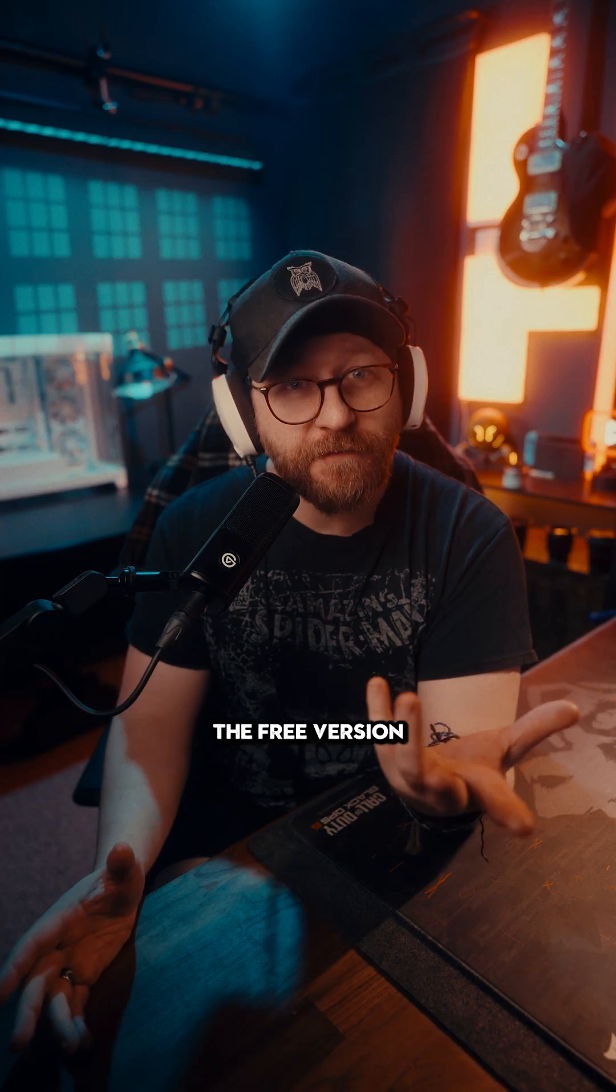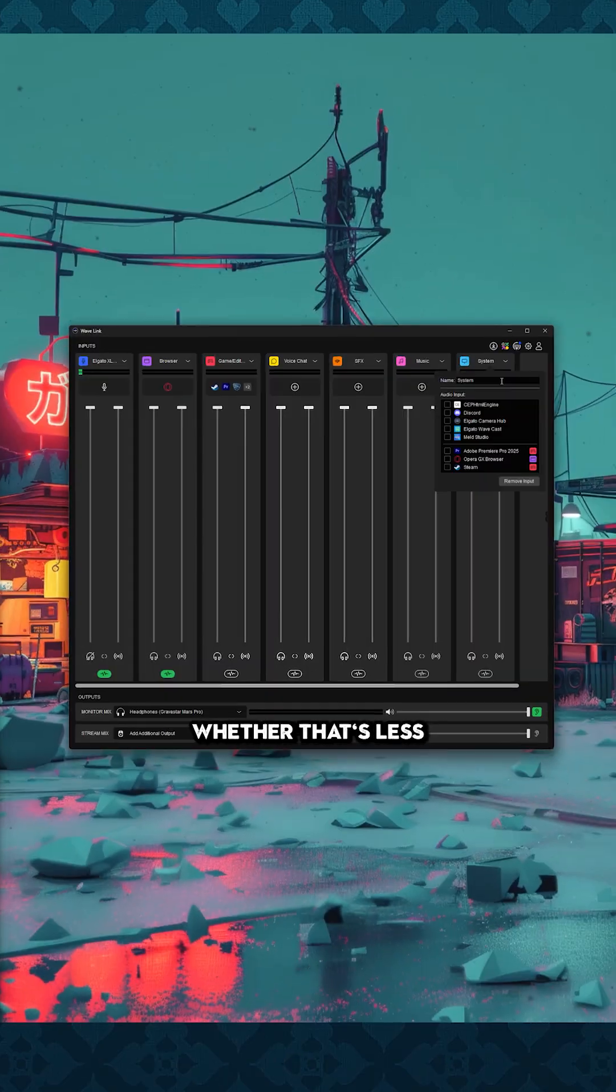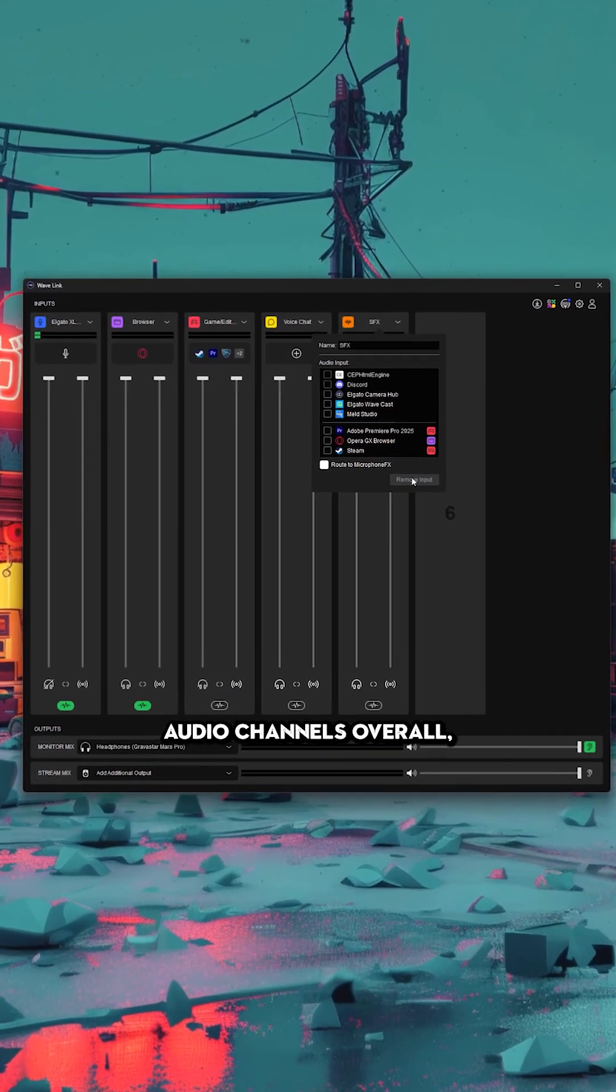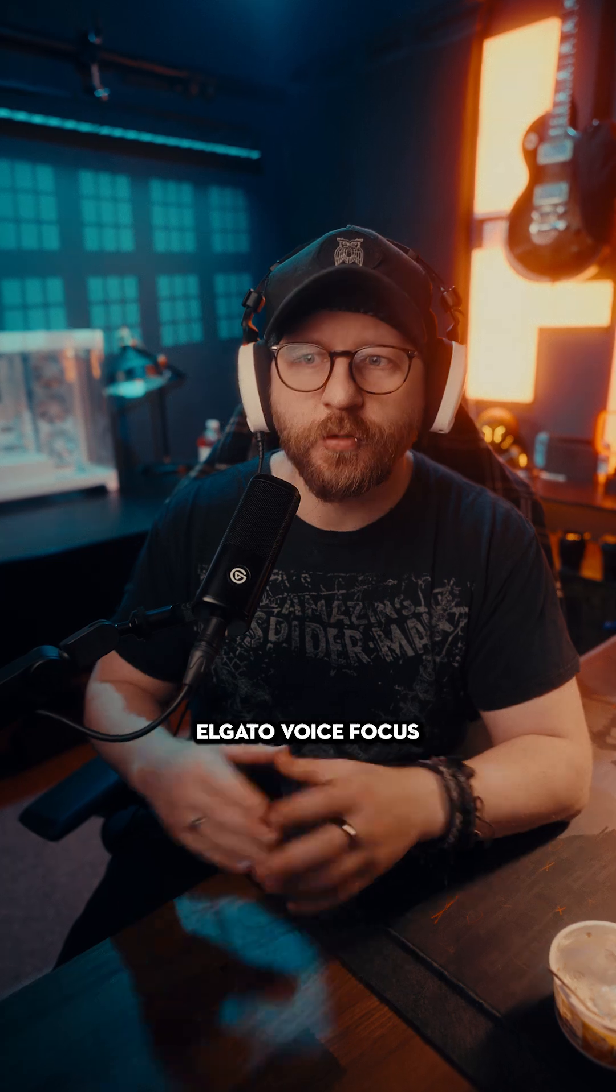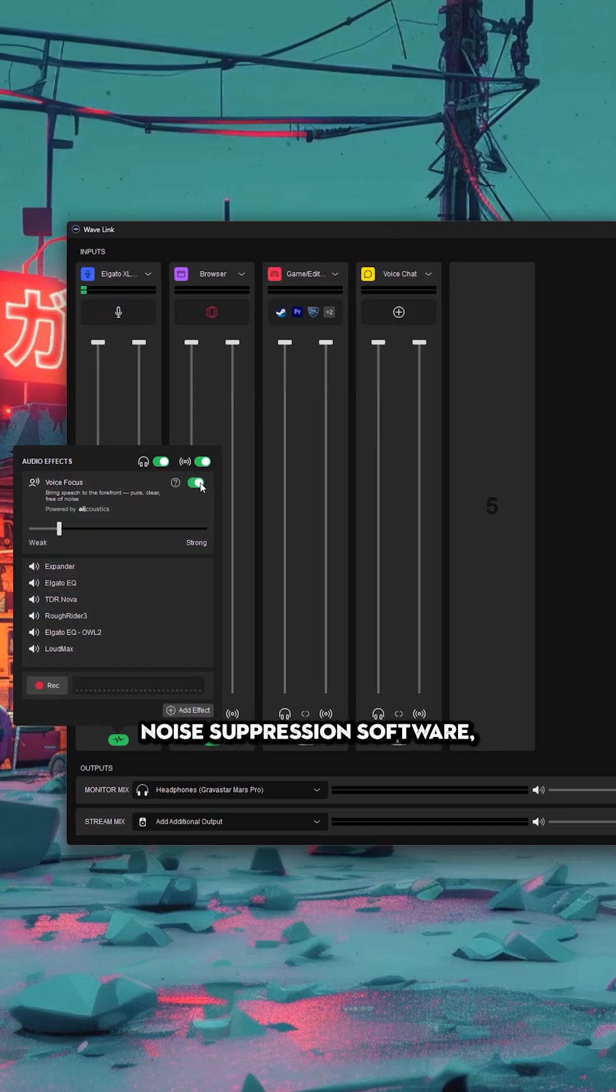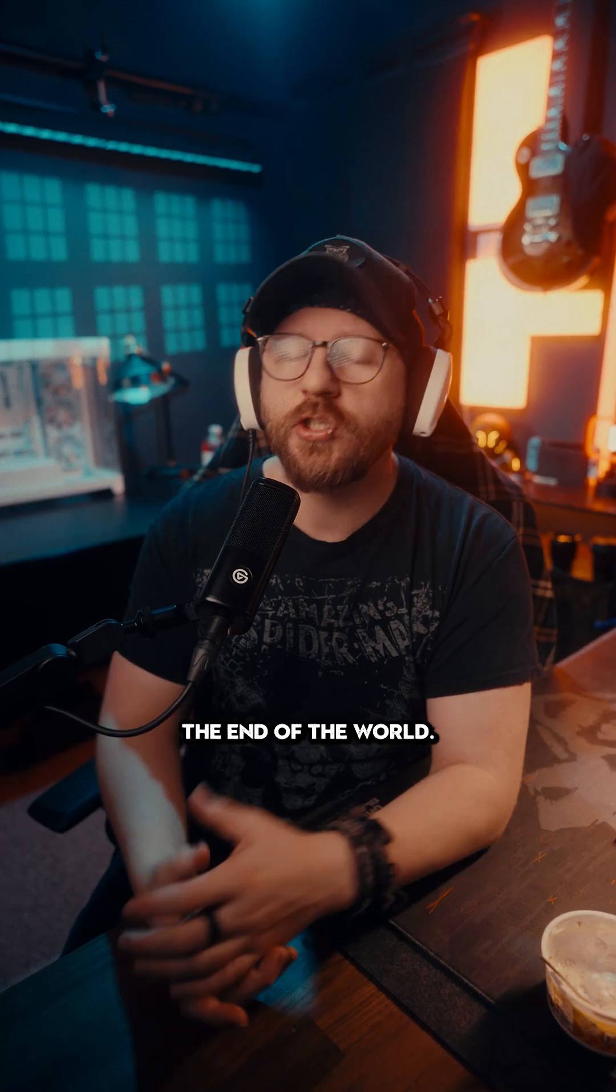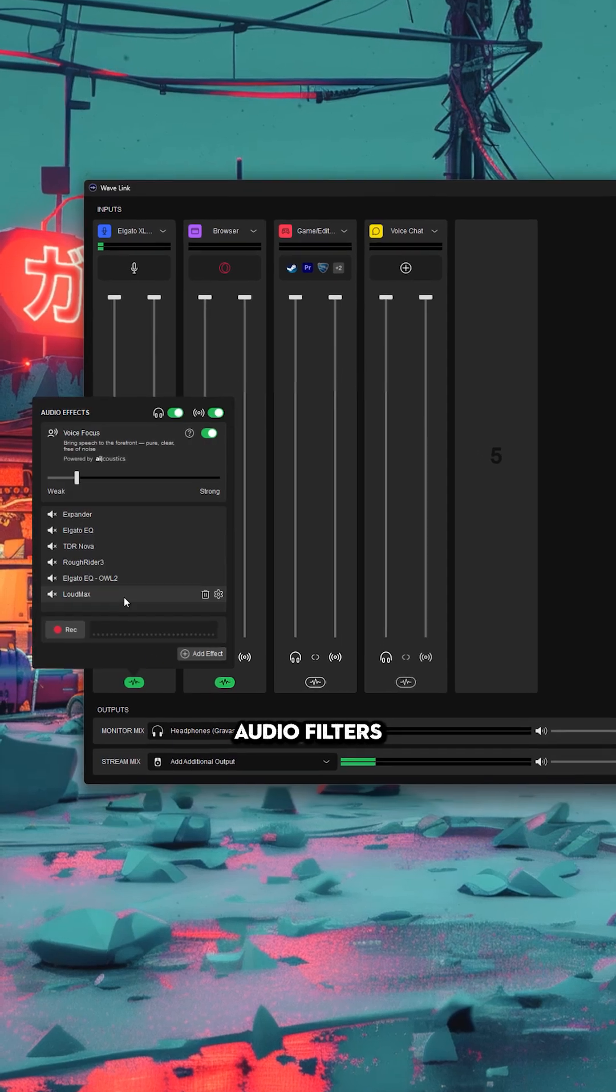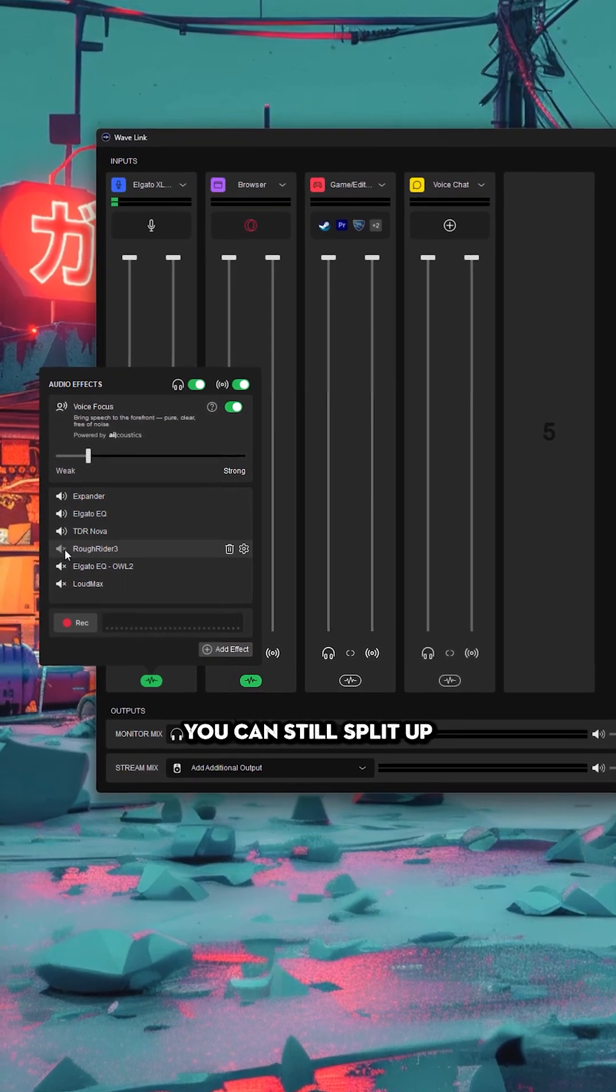Obviously, the free version might have some small limitations, whether that's less audio channels overall. And I don't think you can use Elgato's voice focus noise suppression software. But that's not exactly the end of the world. You can still use a whole bunch of VST audio filters to make your microphone sound professional.